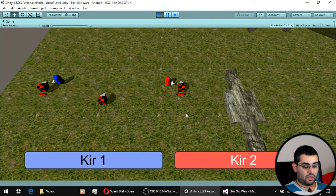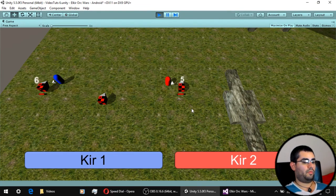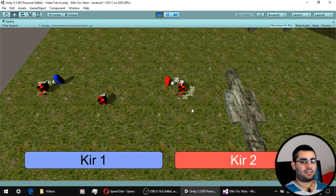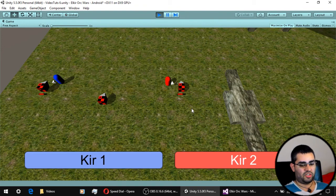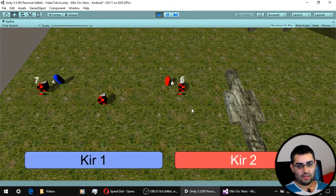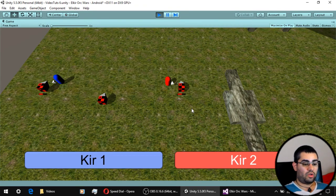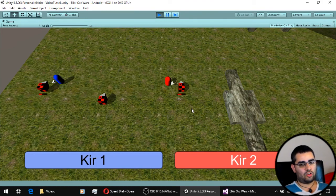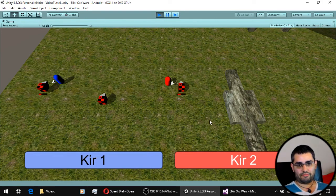On the next video we are going to be making some distance attacks with projectiles and also healing. If you have any questions, leave them in the comments, and thank you so much for watching.